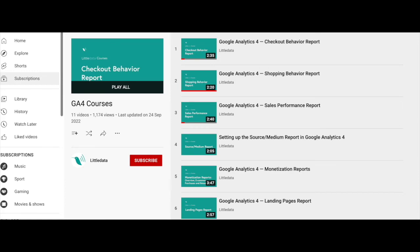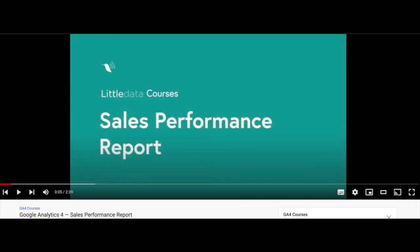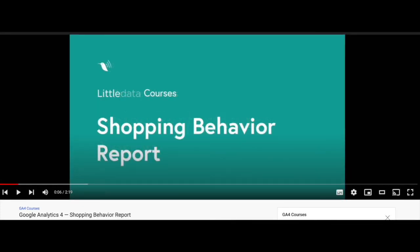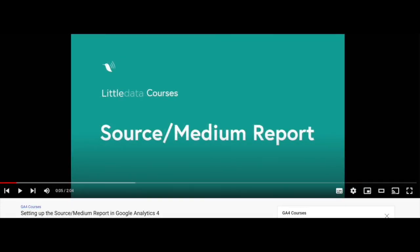We've also launched GA4 focus videos to help you set up the reports that many users used in Universal Analytics. This includes reports like the Sales Performance Report, the Shopping Behavior Report, and the Source Medium Report, as well as many other reports.